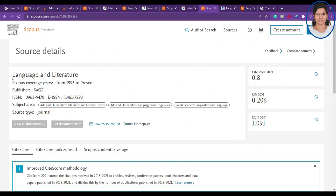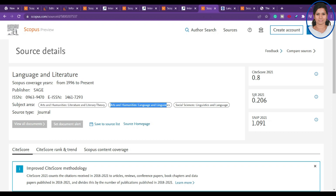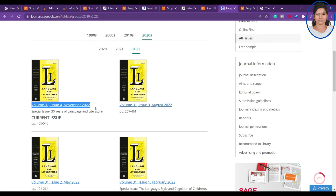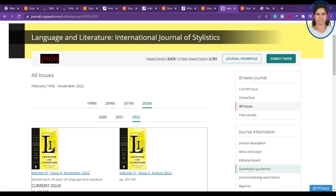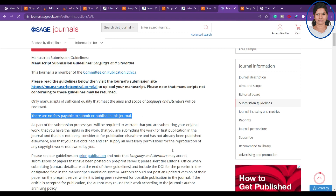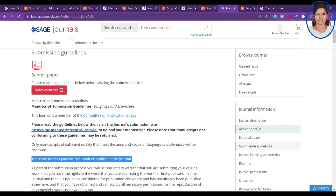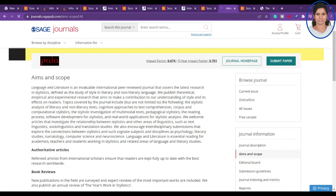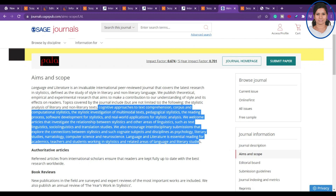The next journal is Language and Literature, active since 1996, covering arts and humanities, language and linguistics, and social sciences. They publish four issues per year. According to the submission guidelines, there are no fees payable to submit or publish in this journal. You can find more about their aim and scope in the journal details.